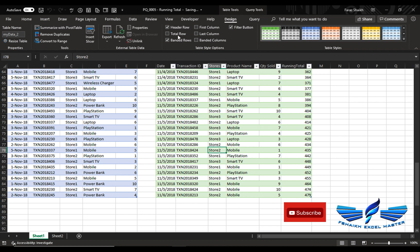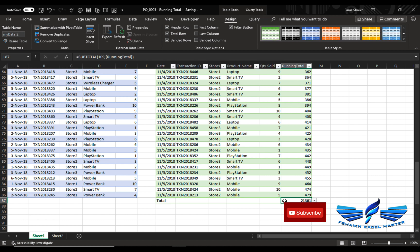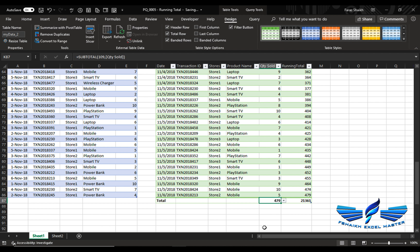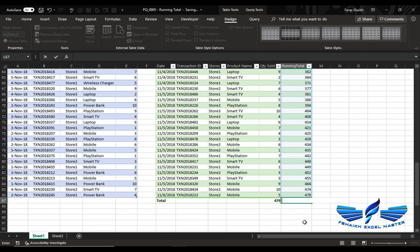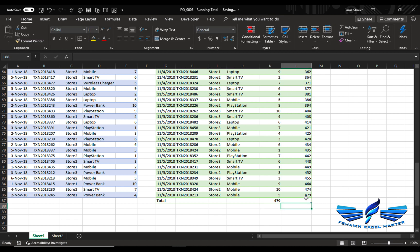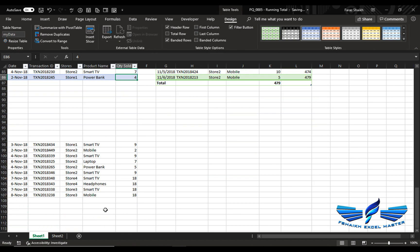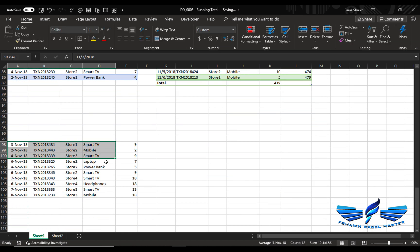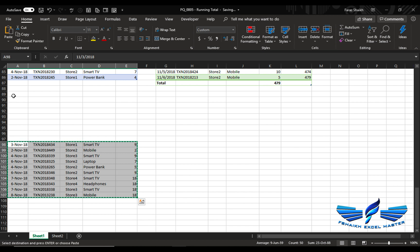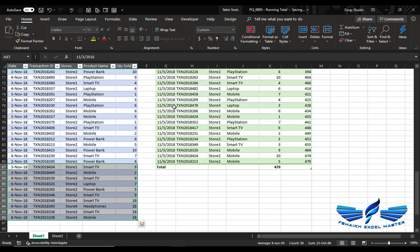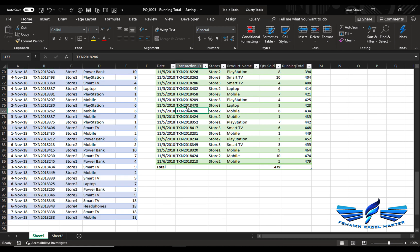Let's check the total. Just take the sum of this one. So the last value is correct, it is 479. Let's go back here and add some more data, paste it.